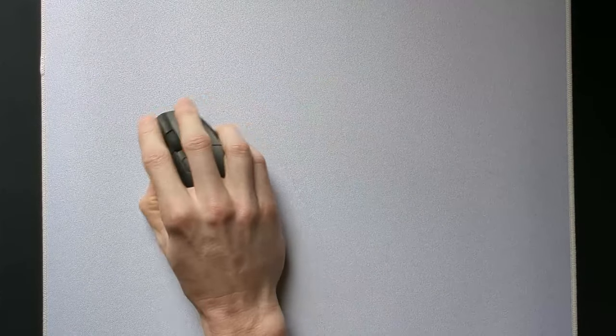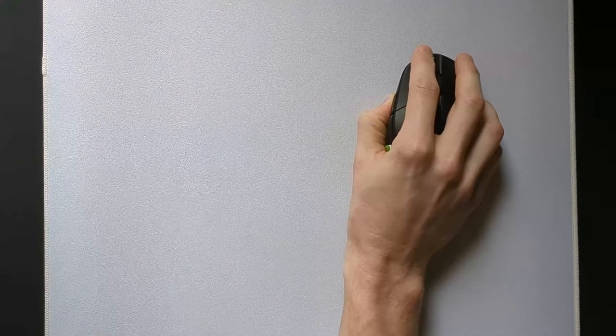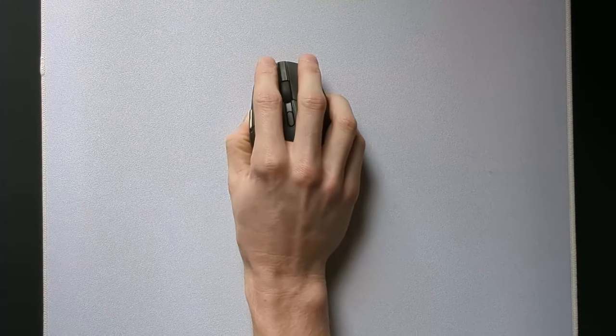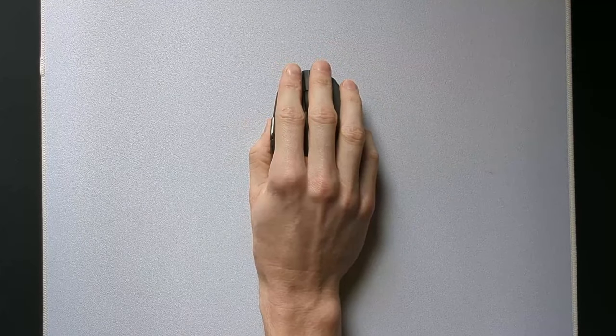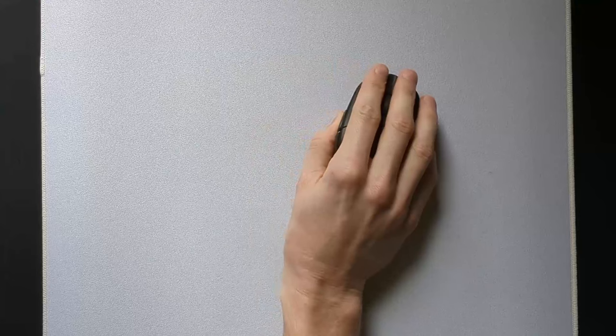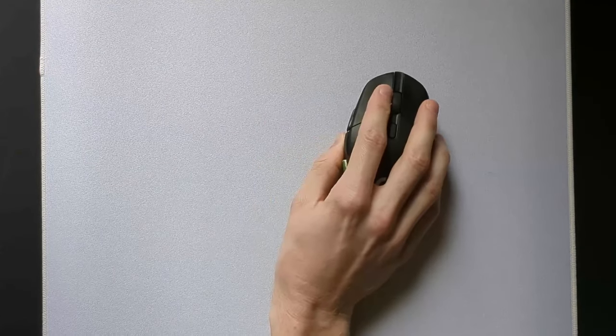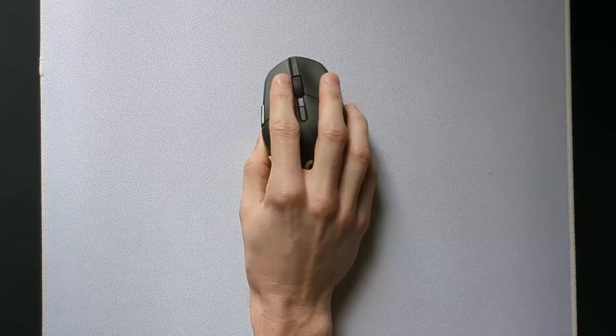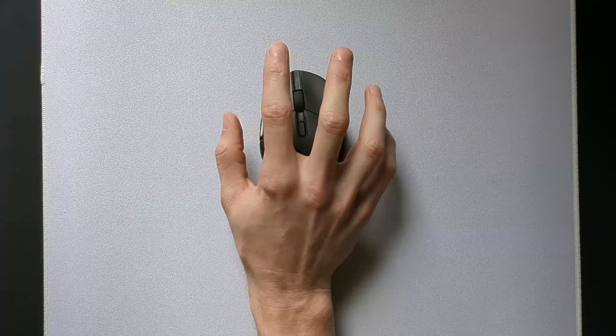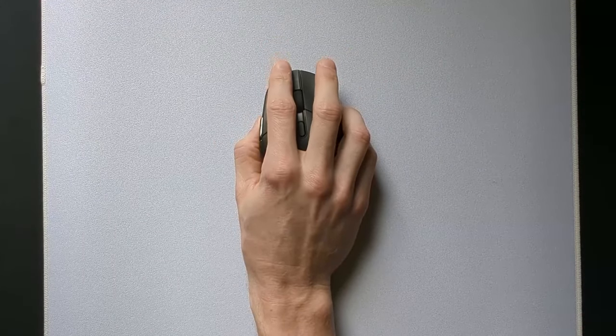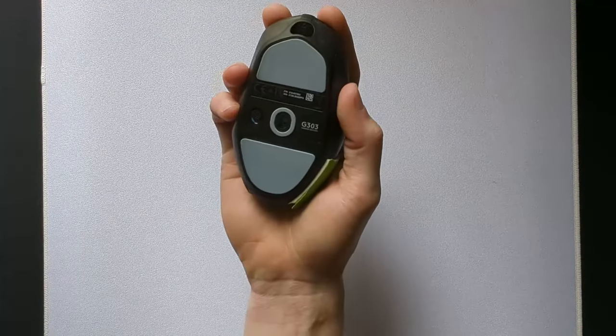The best mouse grip for aiming recruits the fingers, wrist, and arm to all contribute to the aiming action. Unlike other grips such as palm that doesn't utilize the fingers, and fingertip grip that doesn't fully utilize the arm, the key features of this grip are the contact points with your mouse, starting with where it sits in your hand.